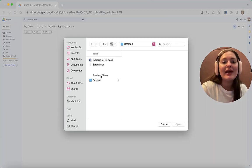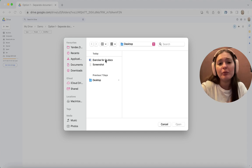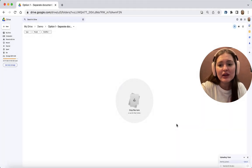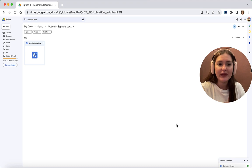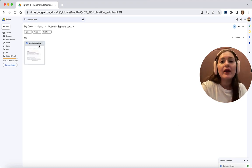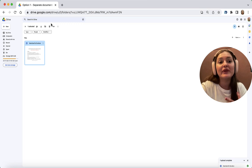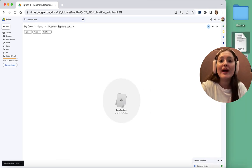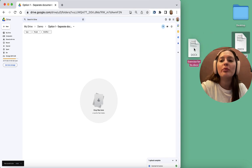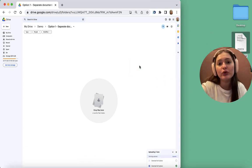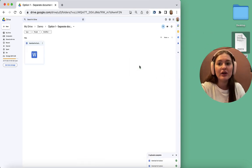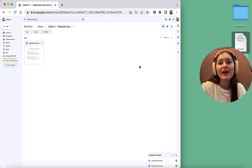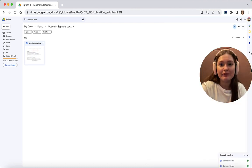Then find your document. Mine is here, Exercise for Students, and click Open. Here you have it. Let's delete it so I can show you an even quicker way. Another way is to drag and drop your document from your computer onto Google Drive. The result is the same.